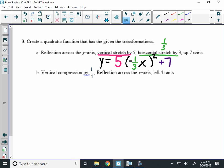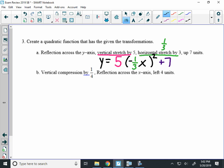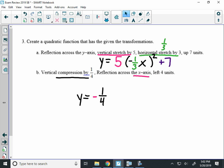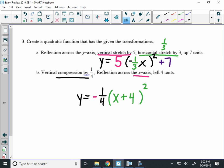B is a little bit easier. I have a vertical compression by 1 fourth. So we start our equation with a 1 fourth. Reflecting over the x-axis is a negative in front of the entire equation. And left happens inside the parentheses. Left is a plus 4. And you square the quantity. So that would be your equation.